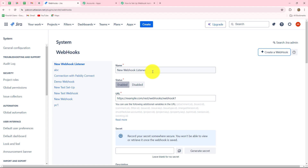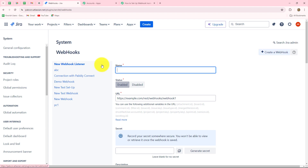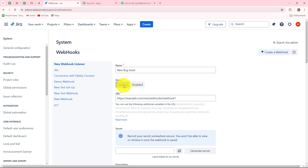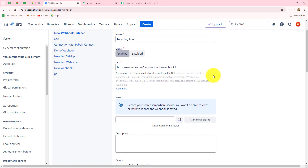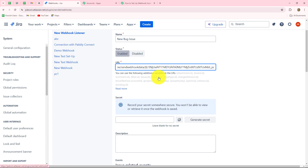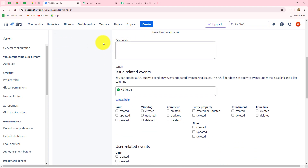First of all, we have to provide a name to our webhook. For whichever reason you are creating your webhook setup, you can give the name according to that. I'm going to give the name 'New Bug Issue.' After giving the name, go towards the status — it will be enabled. We have to enable the status of our webhook. In the URL field, we have to paste the URL which we have copied from Pabbly Connect. You can also provide a specific description to your webhook, but it is not a mandatory field, so I'm going to ignore this field for now.